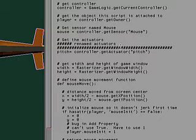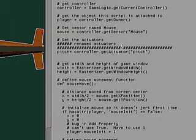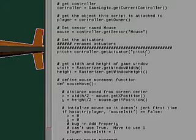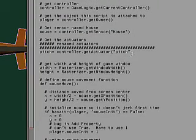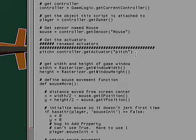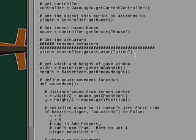First thing that I did is renamed the actuator. It originally had two actuators but I only needed one for my purpose. So I renamed the actuator pitch and got rid of one of them because I didn't need it.